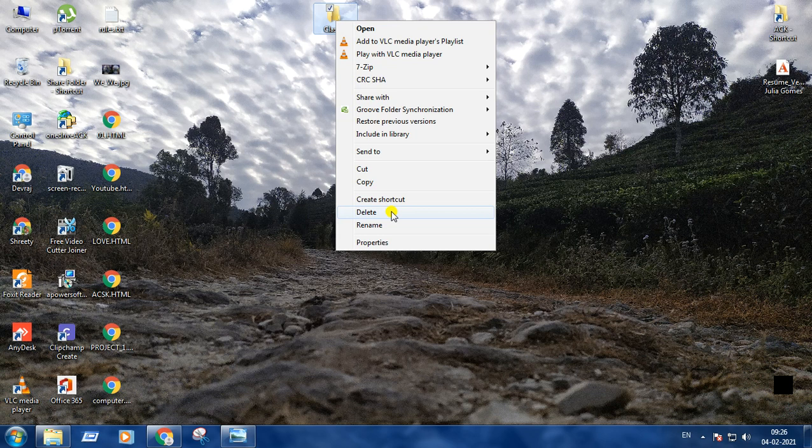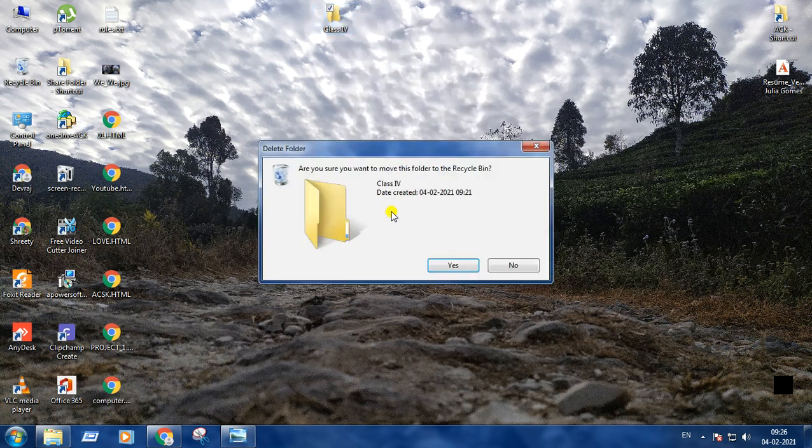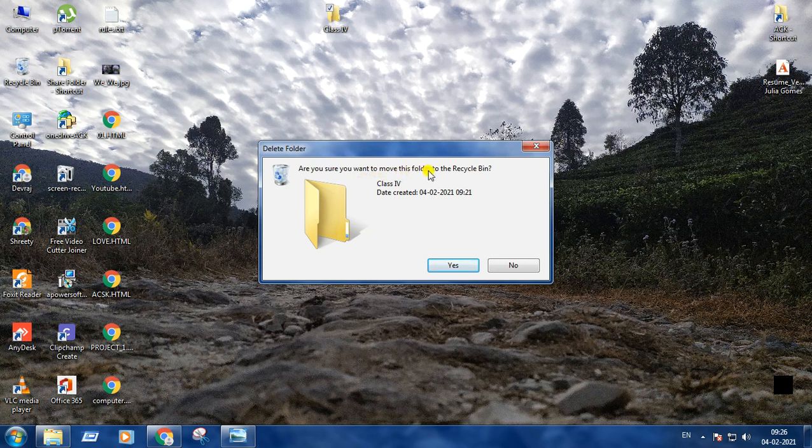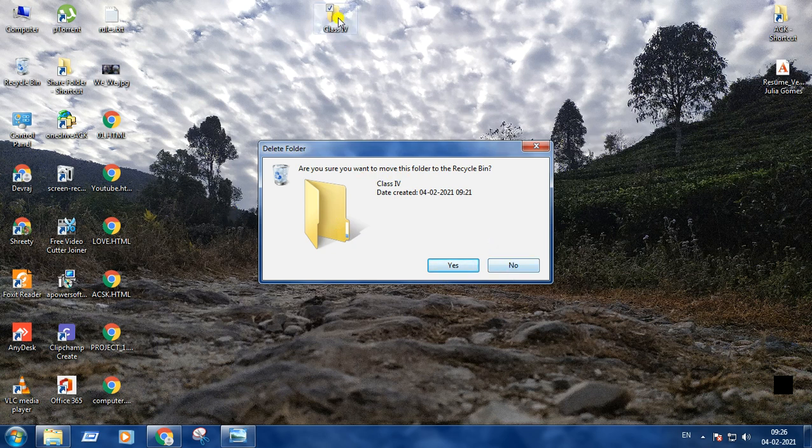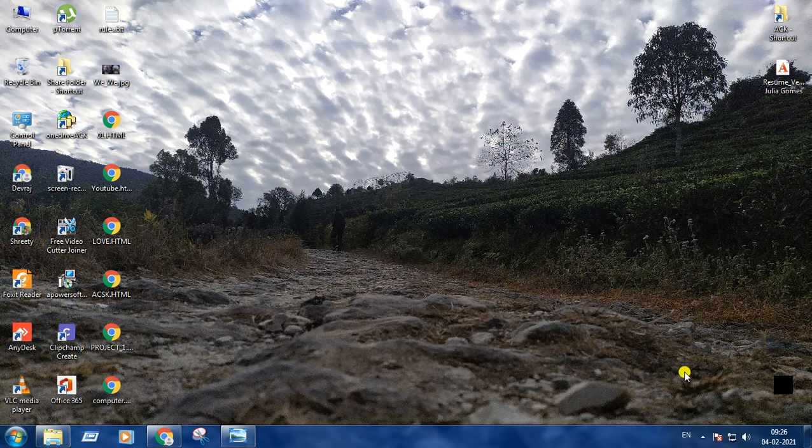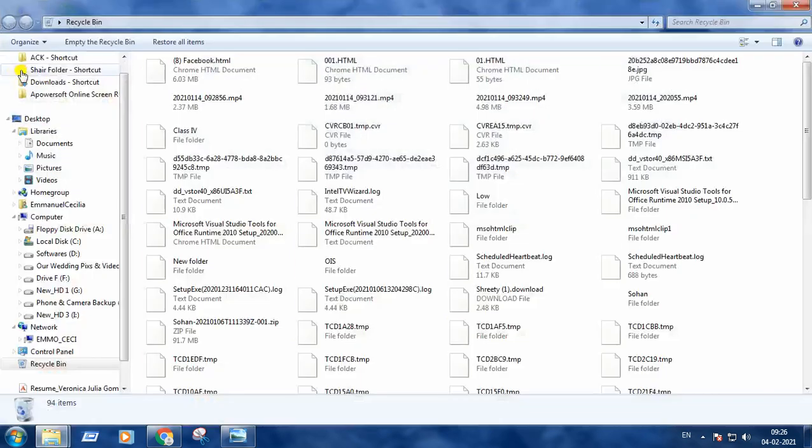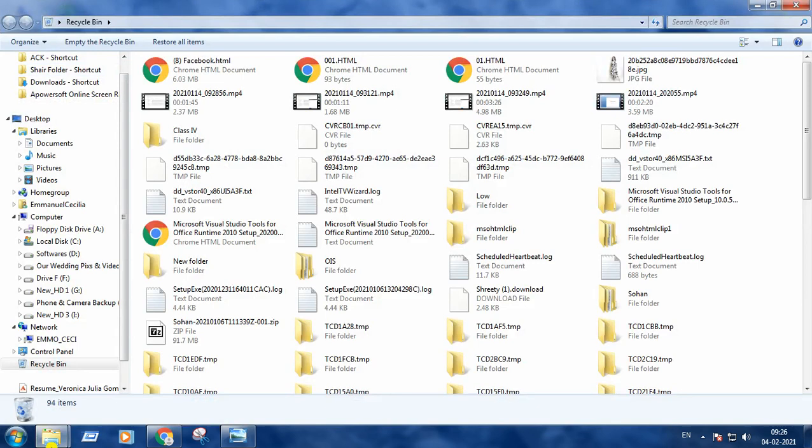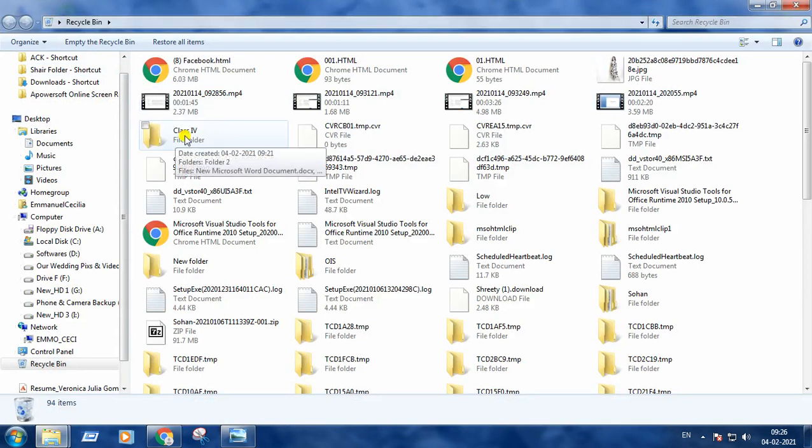Pressing on delete, it will give you a message: are you sure you want to move this folder to the recycle bin? If you press yes, the folder goes to recycle bin. If you press no, the folder is still in the original place. I am pressing yes. The folder has gone and it goes to the recycle bin. Now I am going to open the recycle bin and here you can see the folder named class 4.